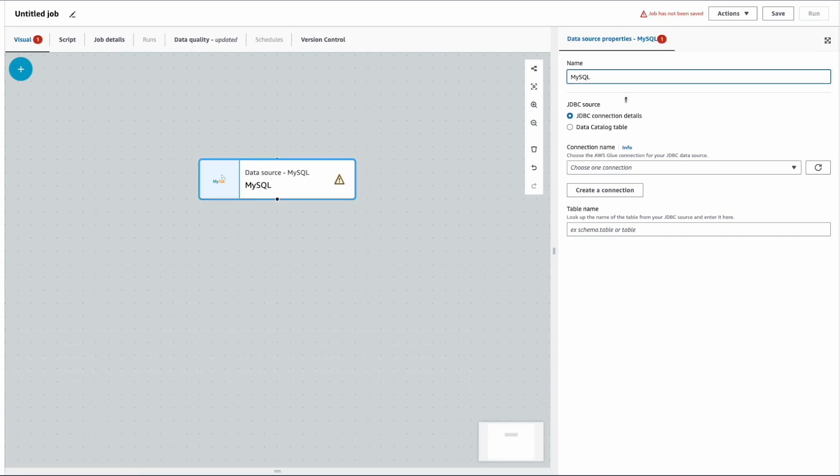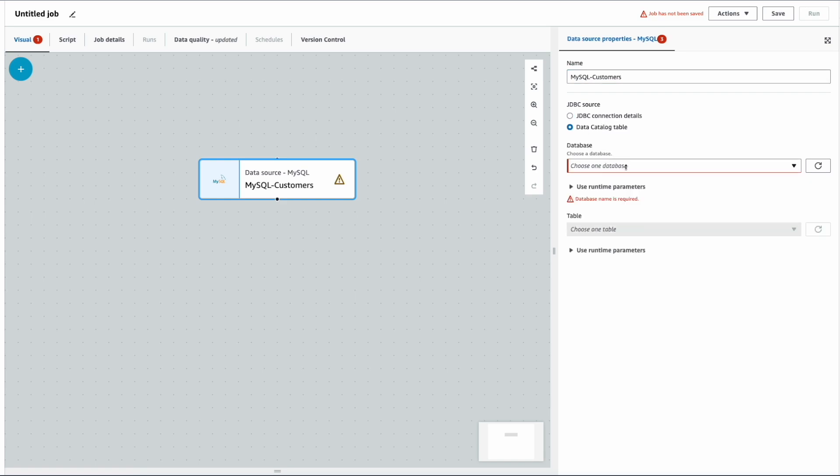Now let's say my data source name is MySQL Customers. As I mentioned earlier, the data is already pre-crawled and populated into AWS Data Catalog. I'm going to choose my database and the respective table.